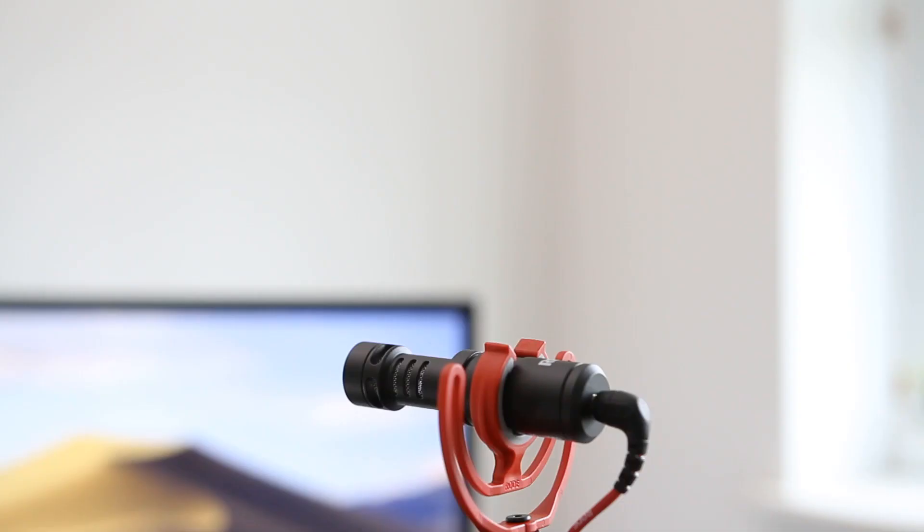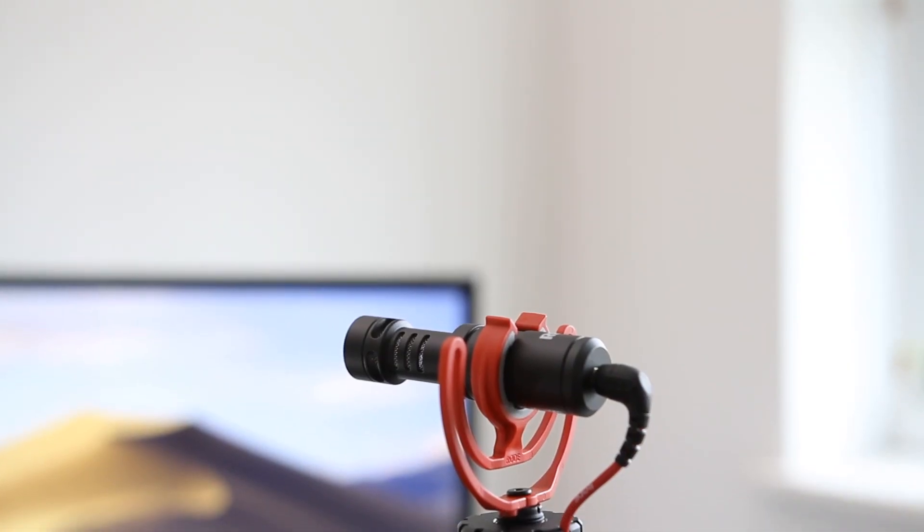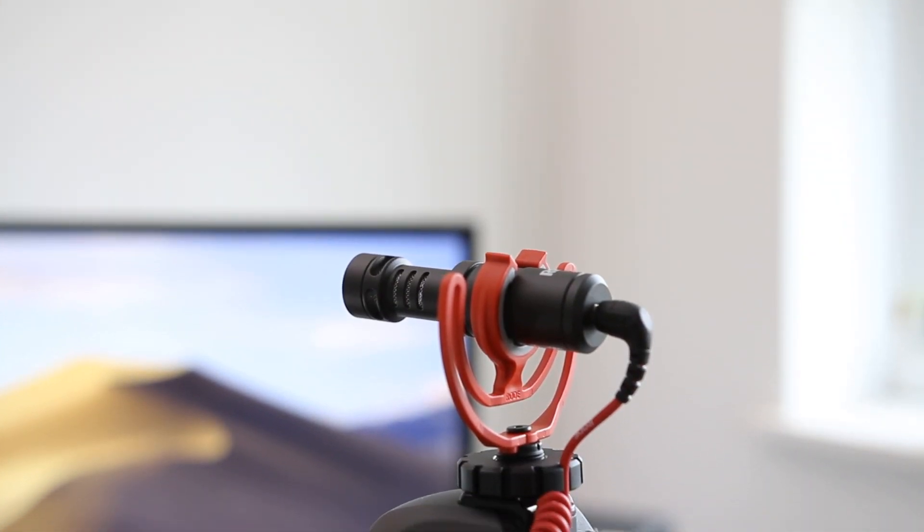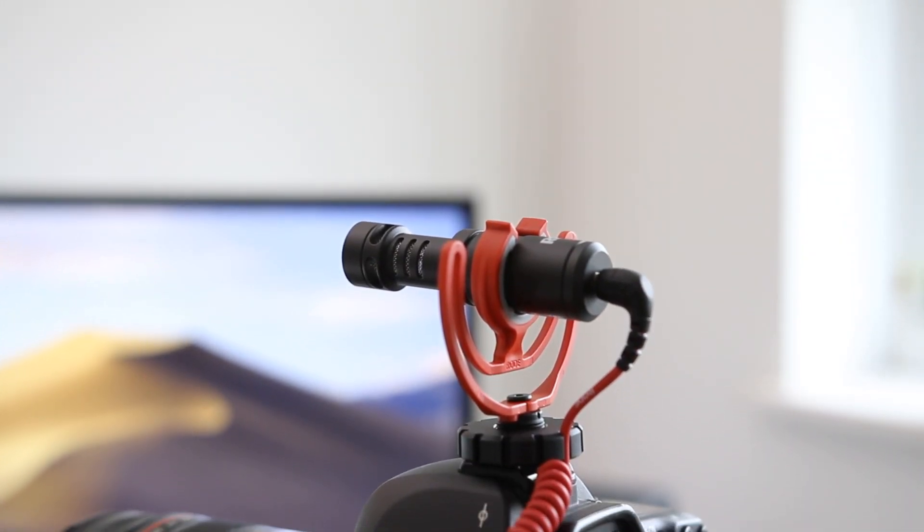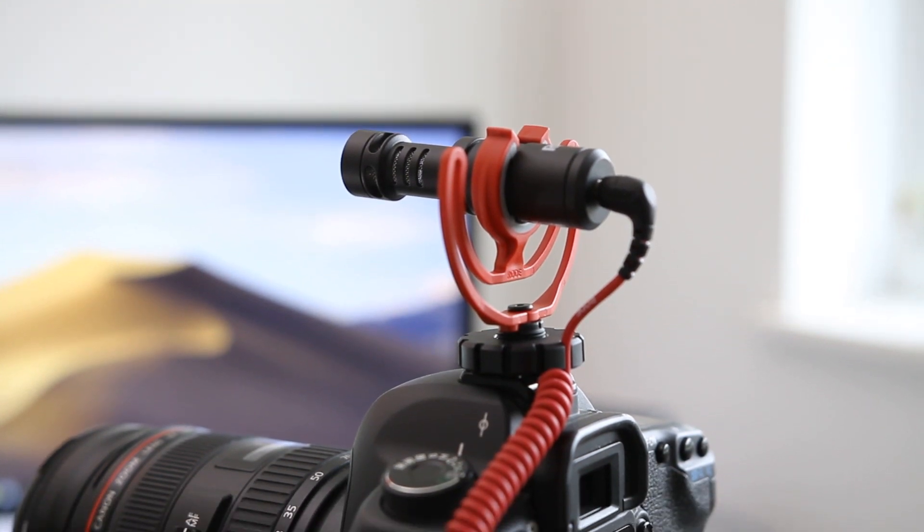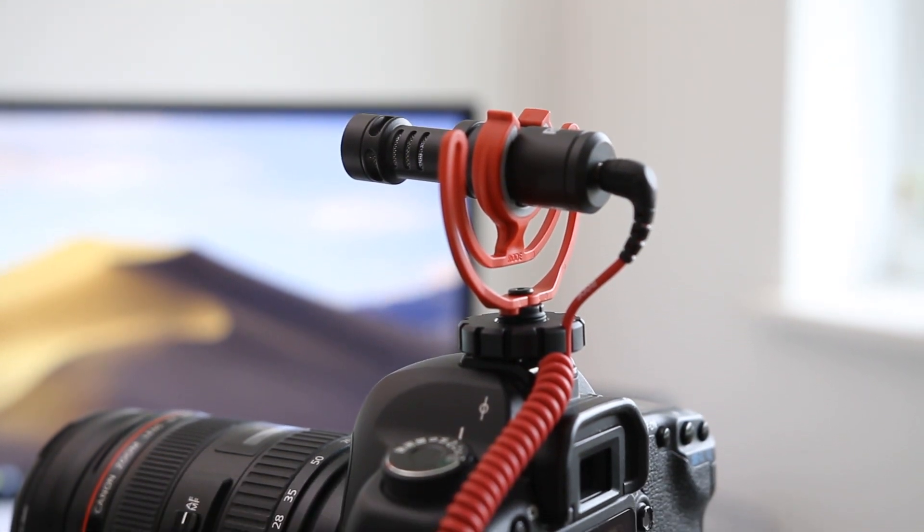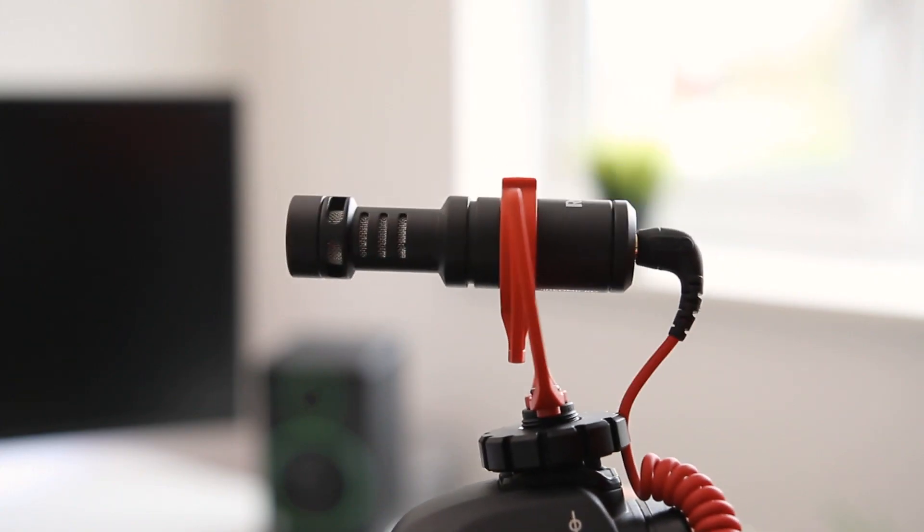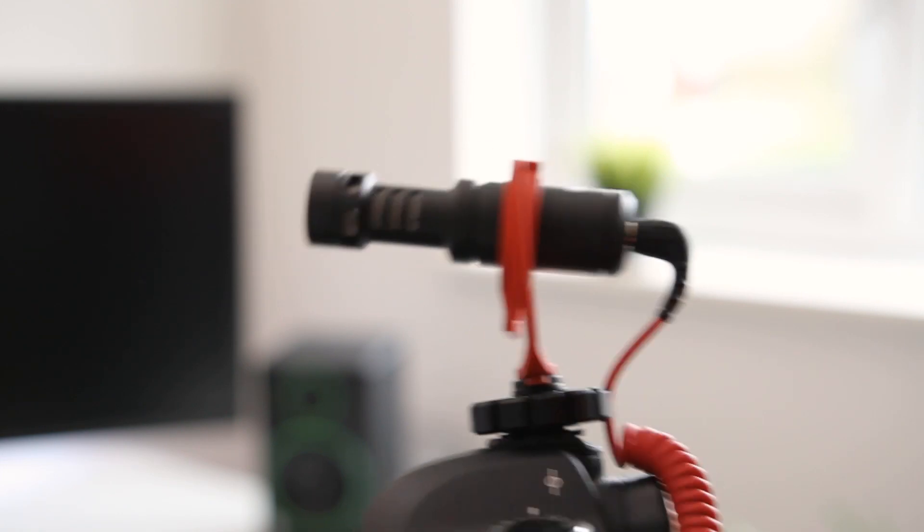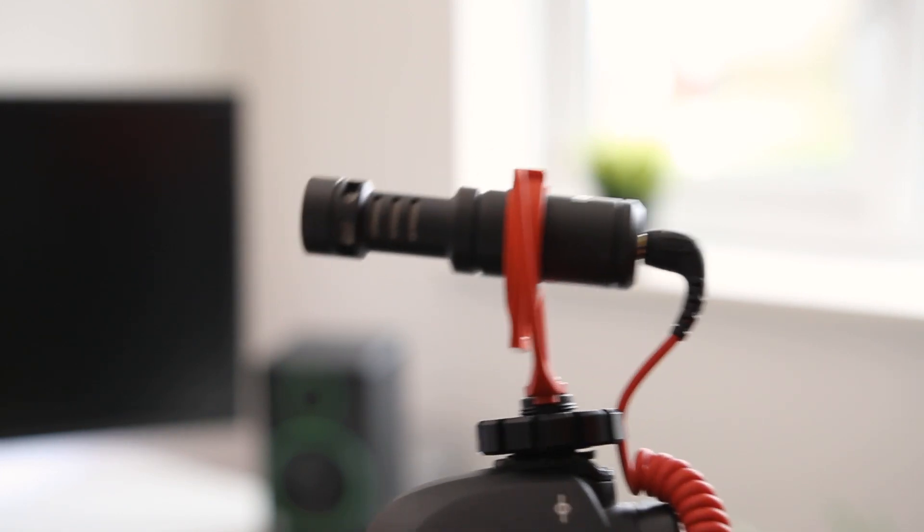The VideoMicro sits on the included shoe mount, which uses Rode's Rycote Lyra suspension system, which helps reduce unwanted noise from camera movements and shocks. The Lyra works well at doing its job and managed to reduce a lot of the shakes and bumps that would otherwise be captured by a standard camera microphone.